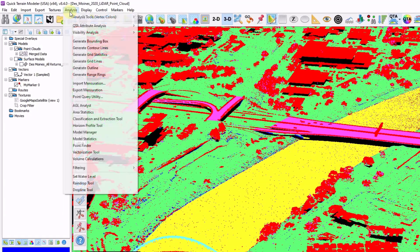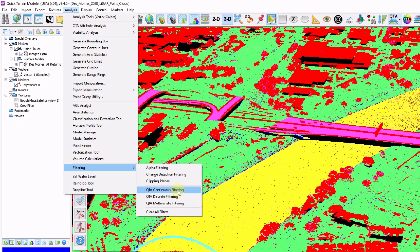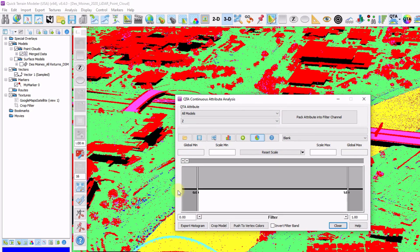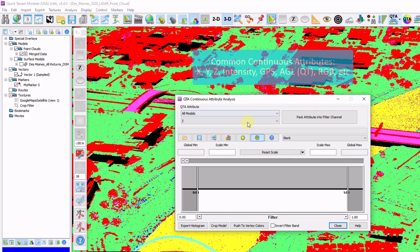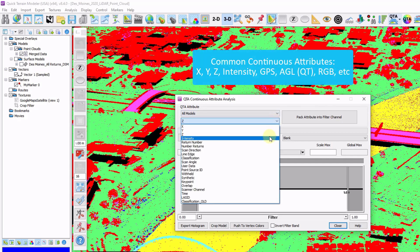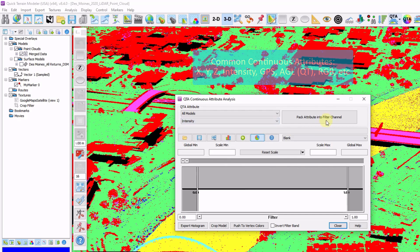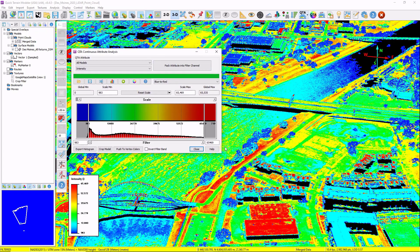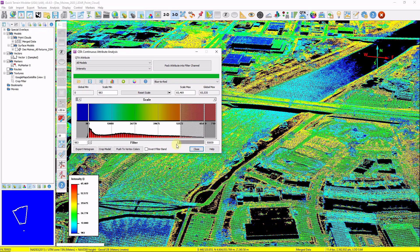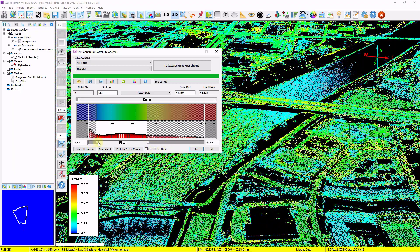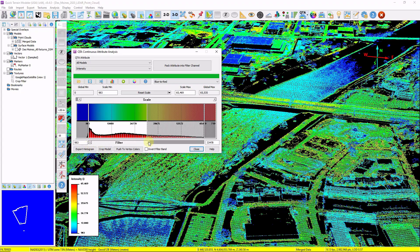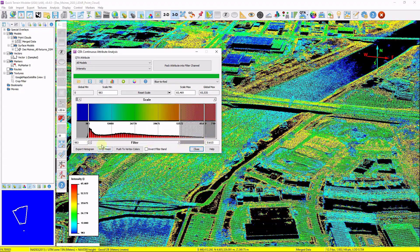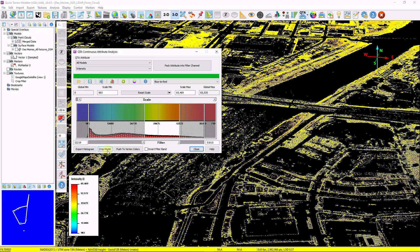We also have a number of filtering tools. Go to Analysis, Filtering, QTA Continuous Filtering. This allows you to filter the data based on any attribute — the continuous attribute tool is designed for attributes with a ramp of values, such as Z, intensity, XY, and GPS time. I'll click on intensity and click pack attribute to filter channel. My points are now colored by intensity value, and using the filter slider bar I can isolate data based on any filter range. Once you isolate the range you like, click crop model to make it permanent — without clicking crop model, nothing is permanent, and closing the window brings all points back.